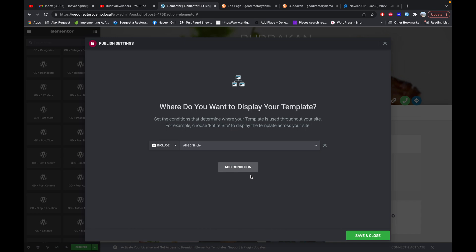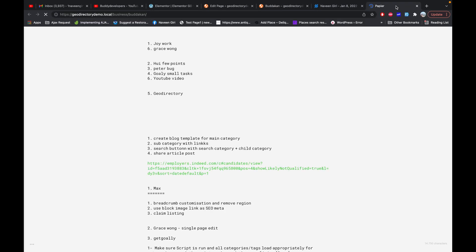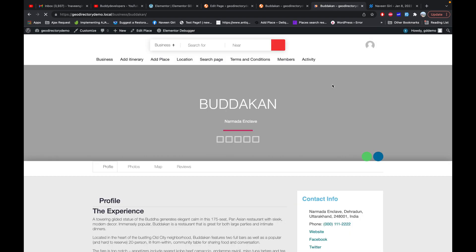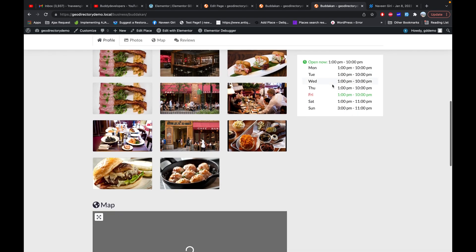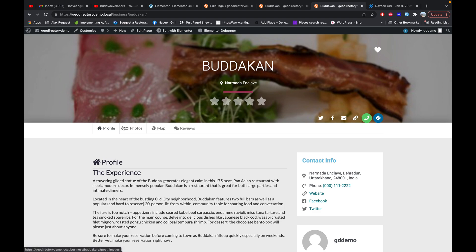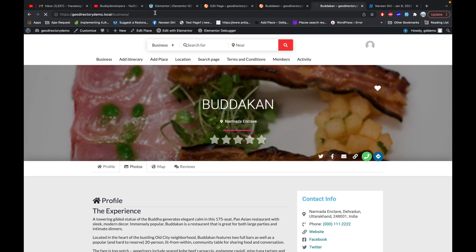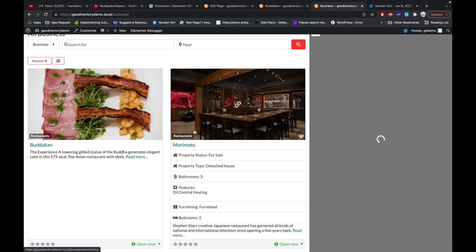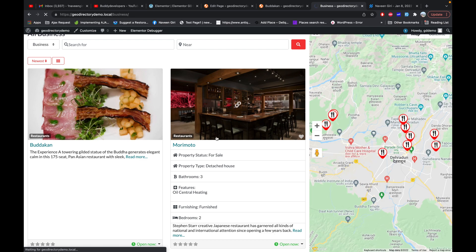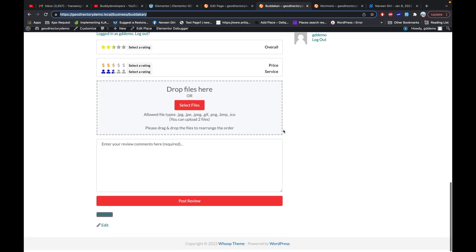For now I'll just add this layout to all GeoDirectory pages. Let's save it and publish it. Here is my existing layout, and when I refresh — there we go. You can see the new layout of my site is here, with all the data for my business appearing, and it applies to any business you click on in the archive page.